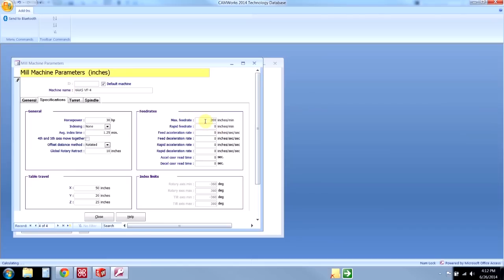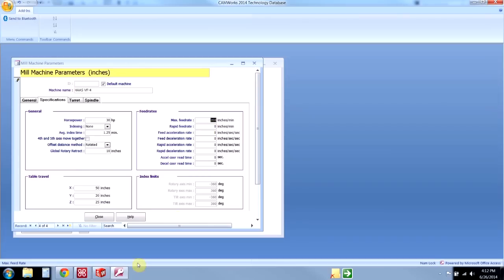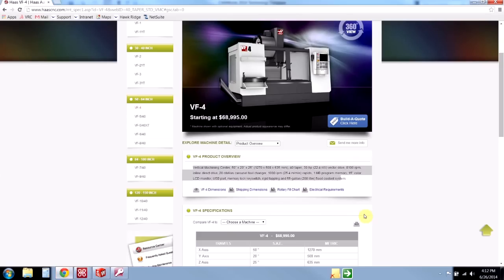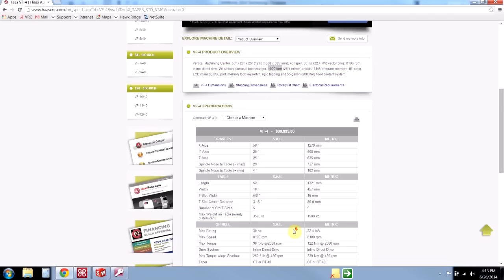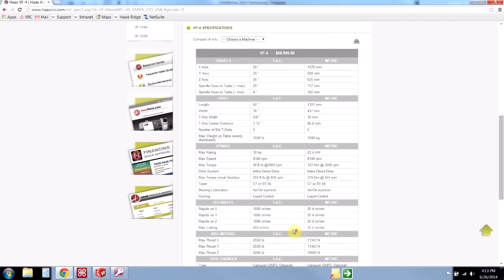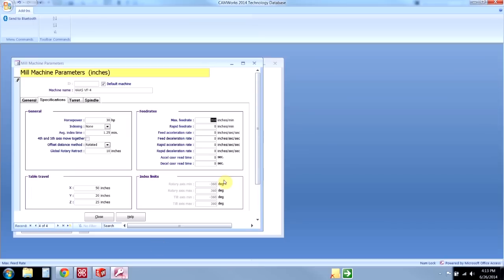Now we really only need the max feed rate—that's the only one that's really important—but the max rapids will help to give me a more accurate representation of my machine runtime inside CAMWorks. If I want to get really accurate, I can even put in acceleration rates if I know that data. Just pulling from the website here, we have a 1000 inch a minute rapids and then I believe it's 650 inches a minute cutting. So we have 650 here and 1100.